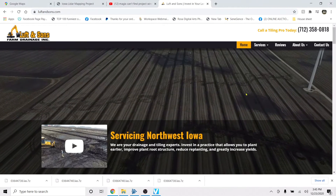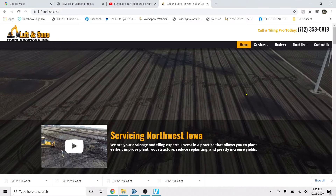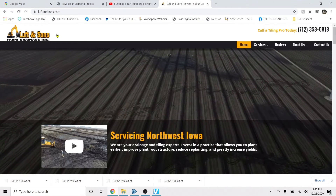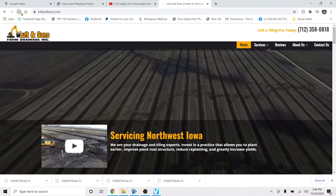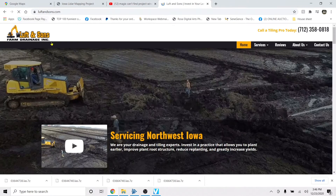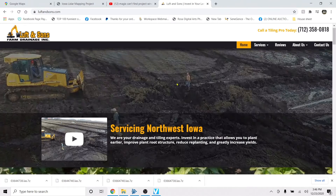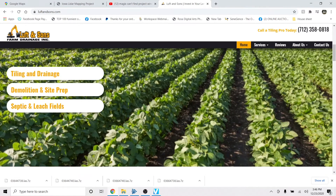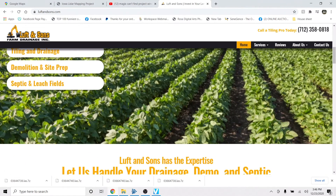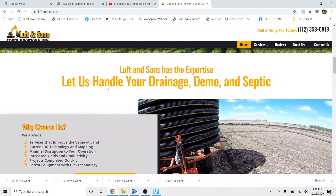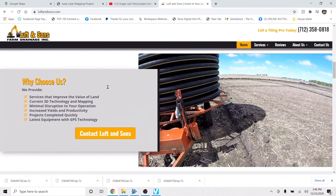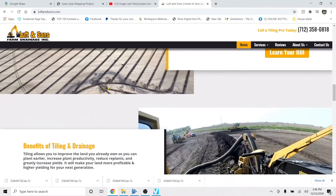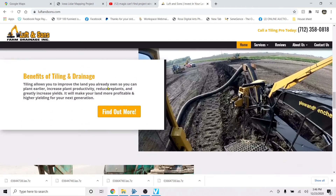This is Jeff Luft with Luft & Son Farm Drainage. I'm doing a short video on how to download LiDAR and bring it into Farmworks. I'd like to give a thanks to Brady and Dalton over at MidTech Services in New Hampton — everything I've learned has been taught by them.